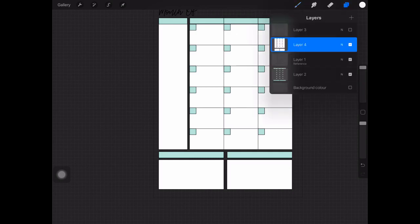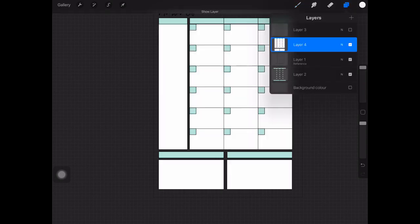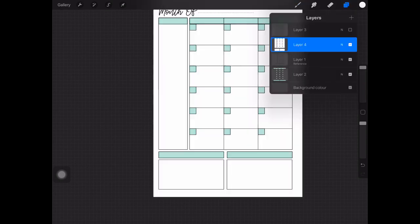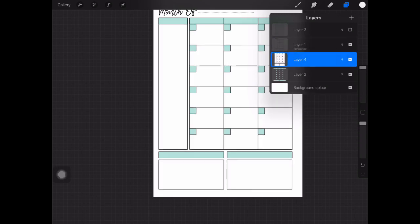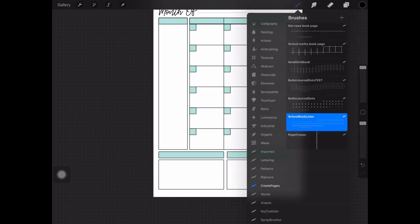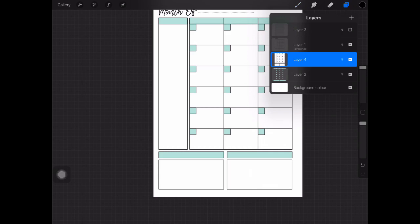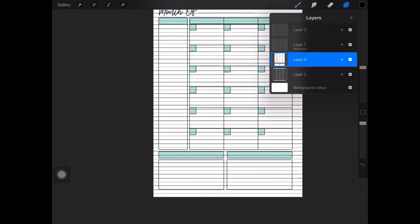Dragging in the bottom two boxes. Now what I want to do so that the lines show up again is grab that layer and move it below the black reference layer.